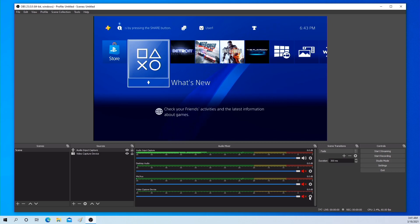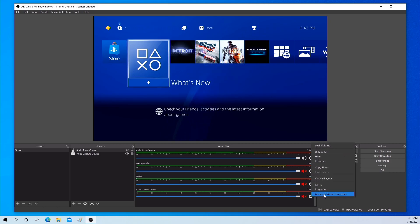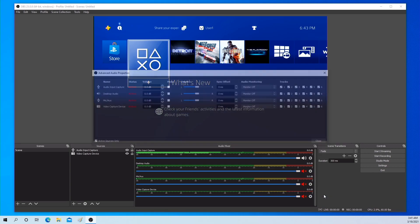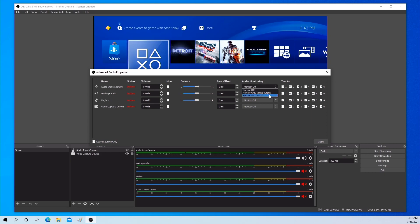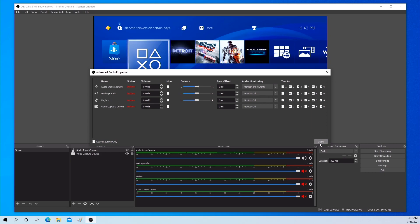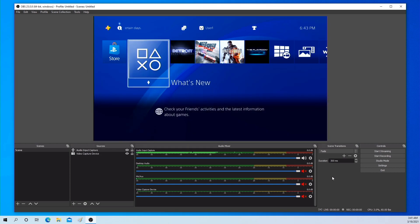Then go to advanced audio properties. In advanced audio properties, under audio input capture, please select monitor and output. Then you should hear audio.